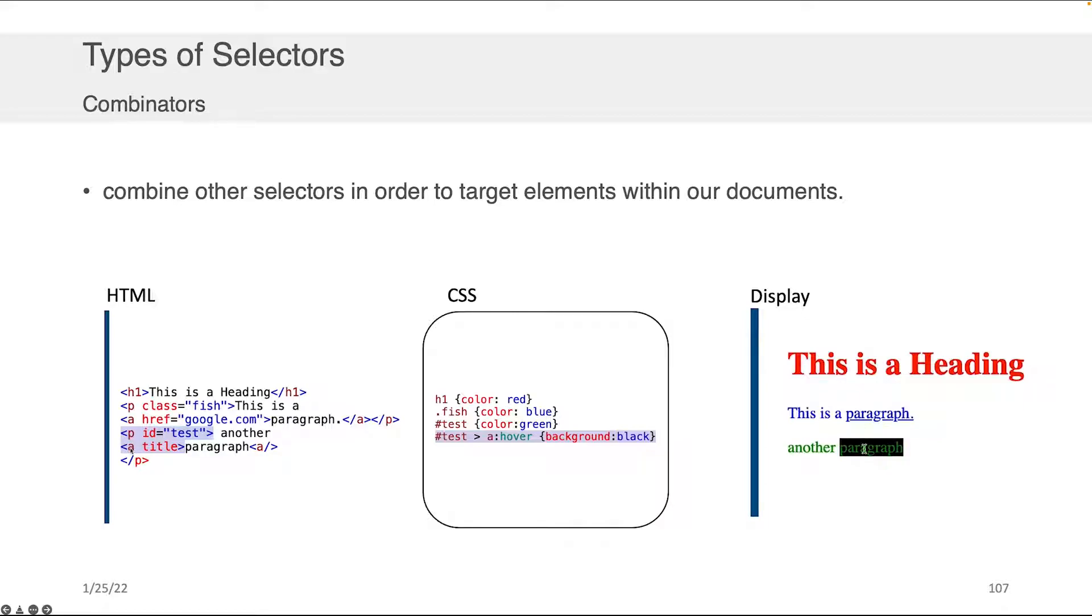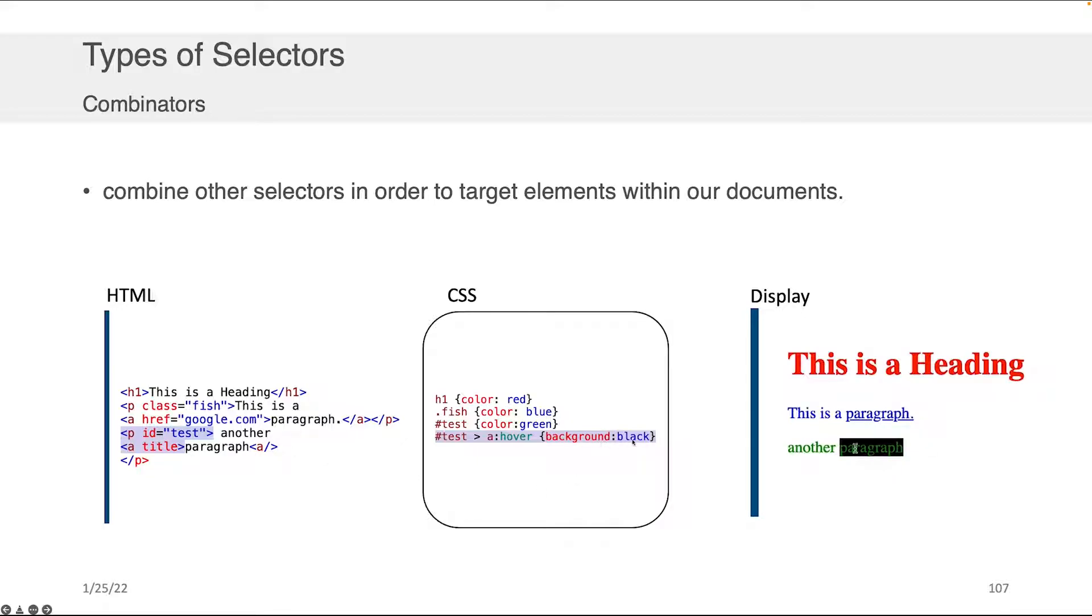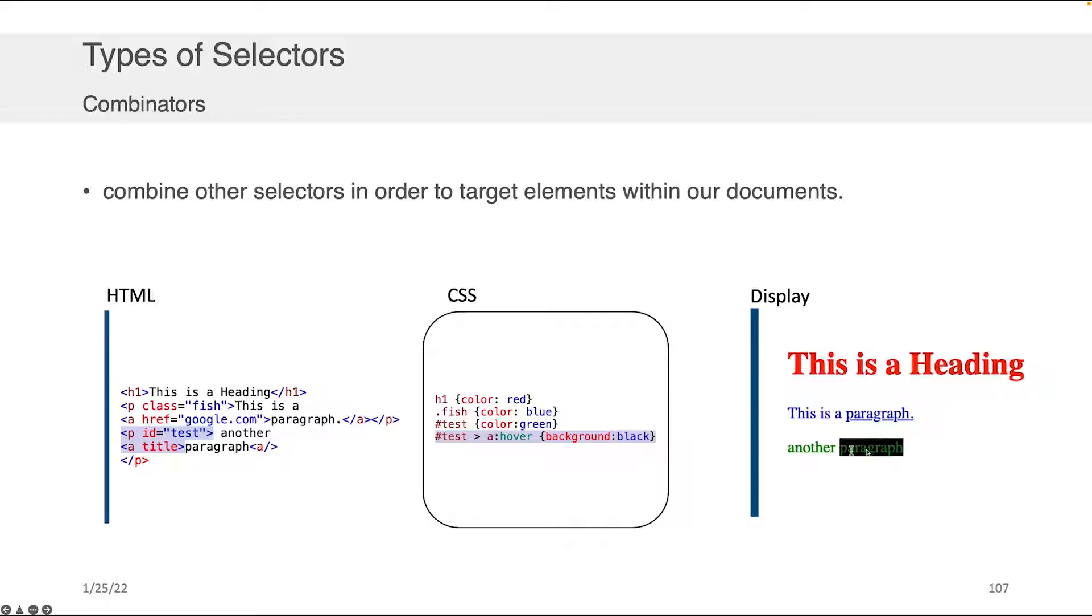And so what this means is that this is the only block that's going to be governed by this particular style rule setting the background to black. And that's, in fact, why, as you look over here, it's only now when we hover over the green paragraph token in this line that we get the background changing compared to when we hover over the top one.